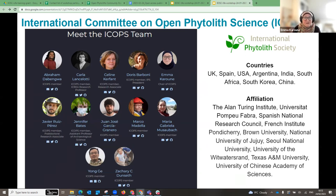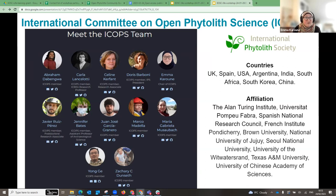Our committee meets regularly to have discussions and we have several initiatives, including this training series. Our goal is to increase the knowledge and implementation of open science practices in phytolith research. Current initiatives include the FAIR Phytolith Project, our first funded project, which examines how FAIR data principles could be implemented in phytolith research.